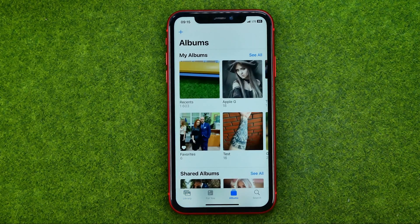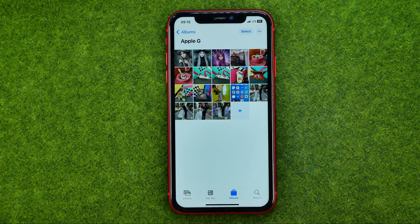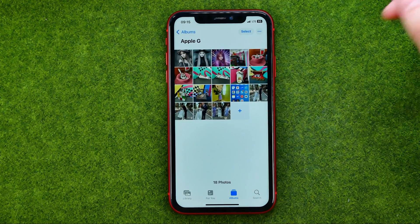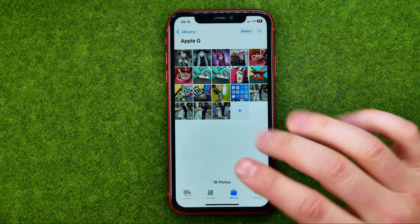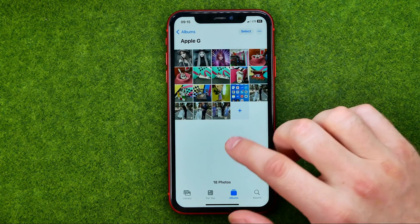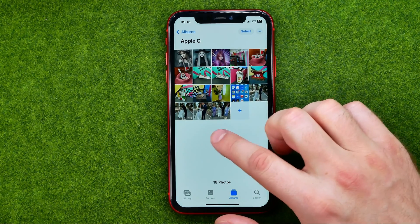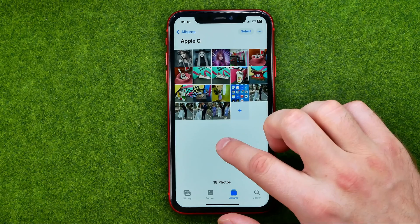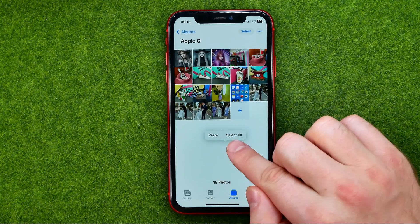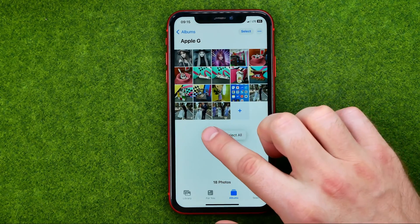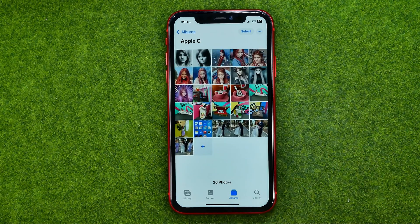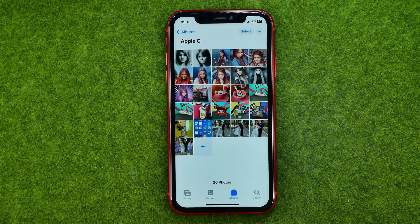Let's say I would like to place these pictures into some album. I can get into an album, and all we have to do is just long press somewhere on a blank space until the option comes up, and then tap Paste to paste those photos there.